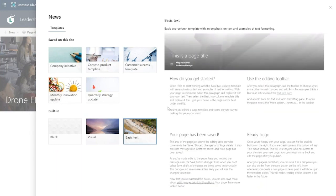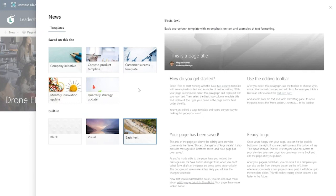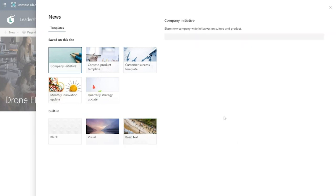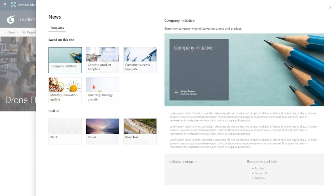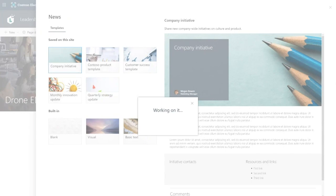But the corporate communications team has also been able to create custom templates for this site. Page templates are a great way to enforce a consistency in look and feel across organization news. So in this case, since I'm announcing a hackathon, I'm going to go with the company initiative template and let's go ahead and create that news post.